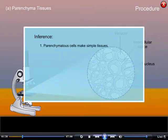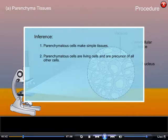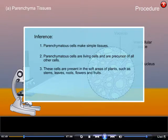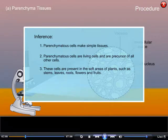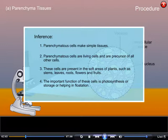Inference: Parenchyma cells make simple tissues. They are living cells and a precursor of all other cells. These cells are present in the soft areas of plants such as stems, leaves, roots, flowers and fruits. Their important functions include photosynthesis, storage, and helping in flotation.